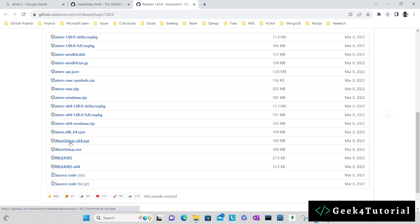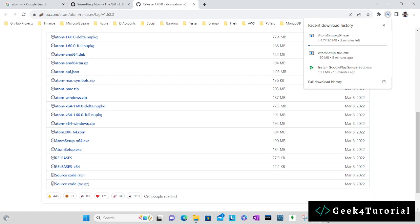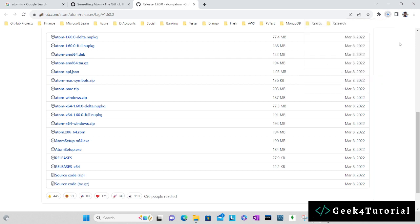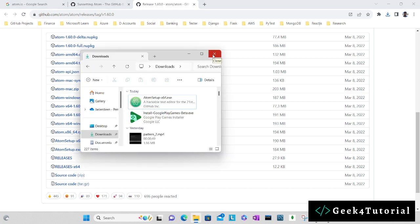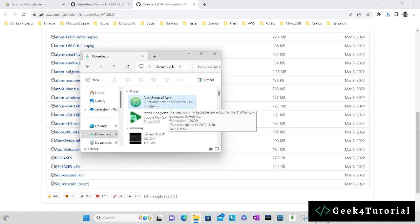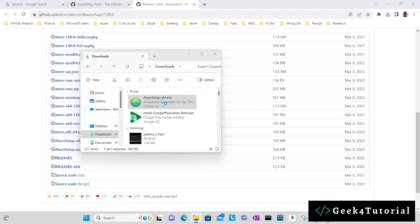That will start to download this file. Wait till the file gets downloaded. The download is completed and you can find the executable file in your download folder. Click on this file and it will start to install Atom editor in your machine.